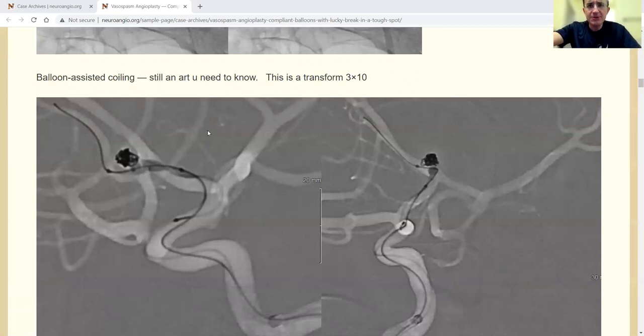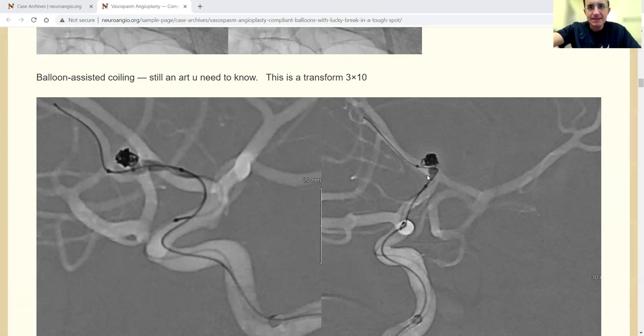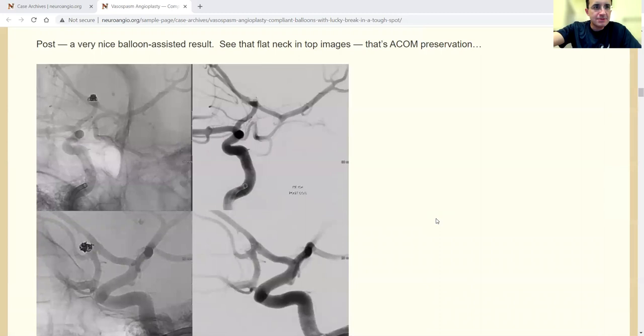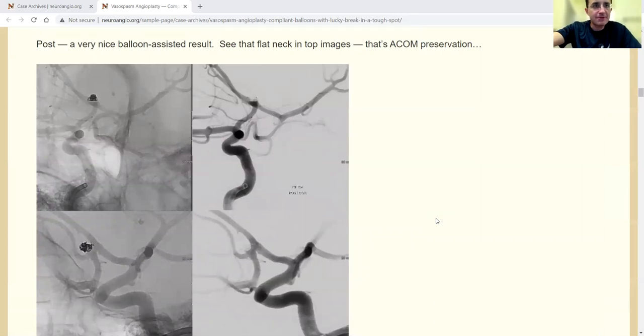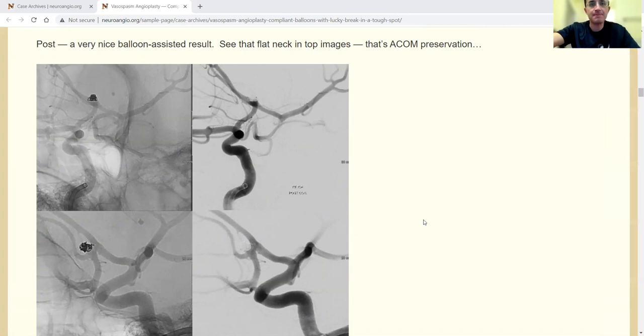It's a 3x10 transform. You see how the coils are sitting really nicely. The balloon is pushing them up into the aneurysm. The balloon is really outlining the ACOM complex when it's inflated. This is the end. I think it looks really good, honestly, for a balloon assistive coiling in this situation.